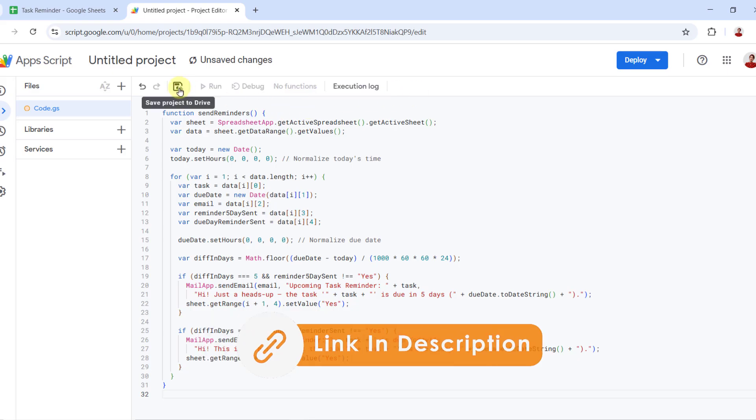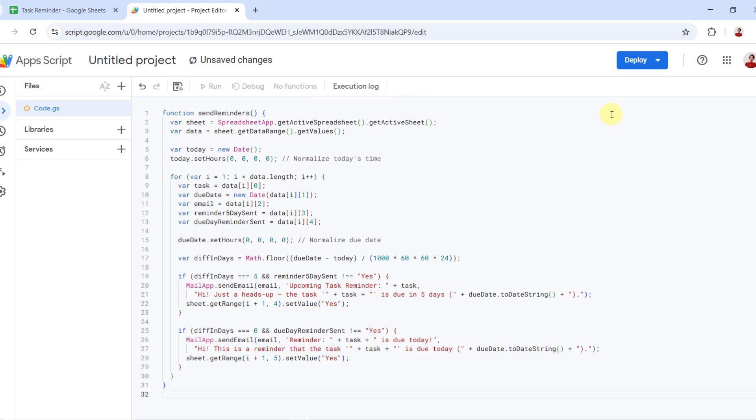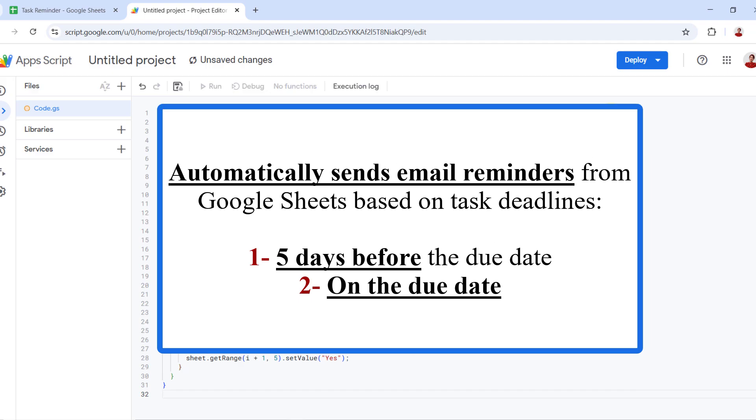What this script does: This script automatically sends email reminders from Google Sheets based on task deadlines - five days before the due date and on due date.